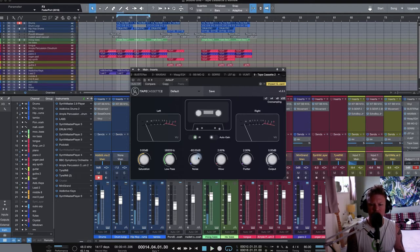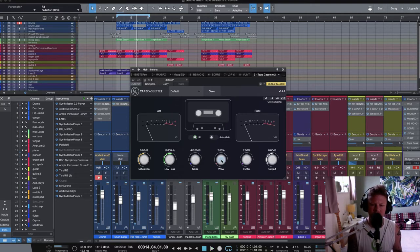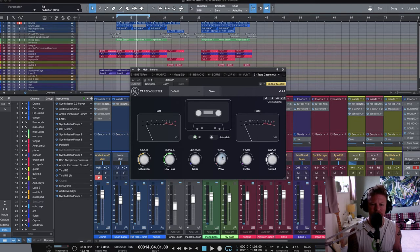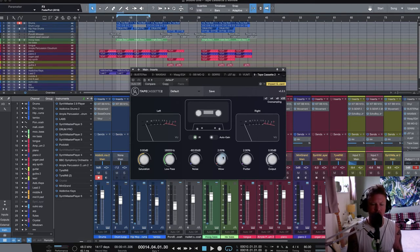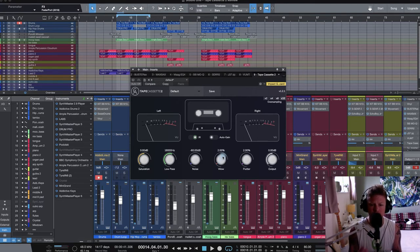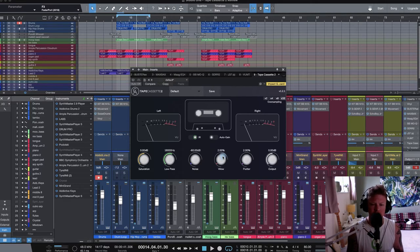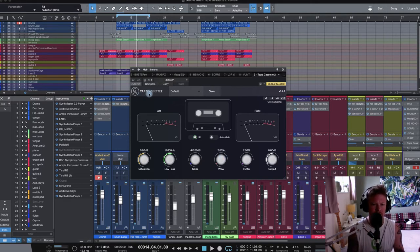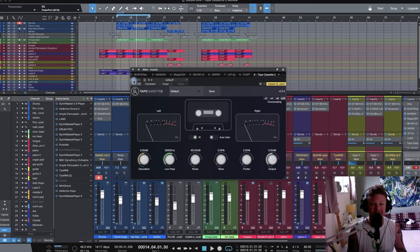Another nice touch, actually, is a double click on these knobs will reset it back to its factory setting, how it first arrives. I like that. Analog Obsession do that on a lot of their plugins. And it's another really nice touch. It just makes Tape Cassette 2 quite usable. Let's engage it.